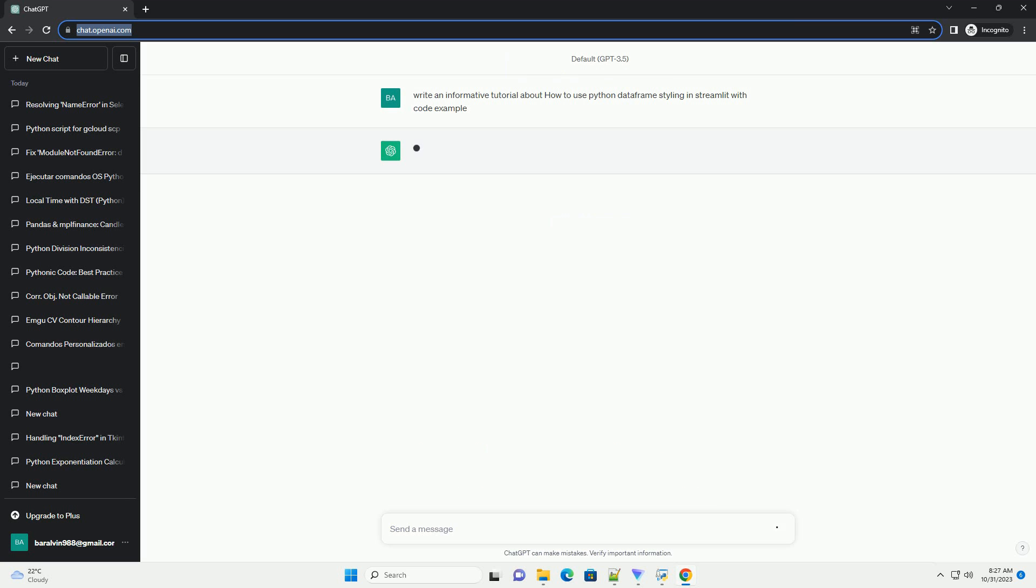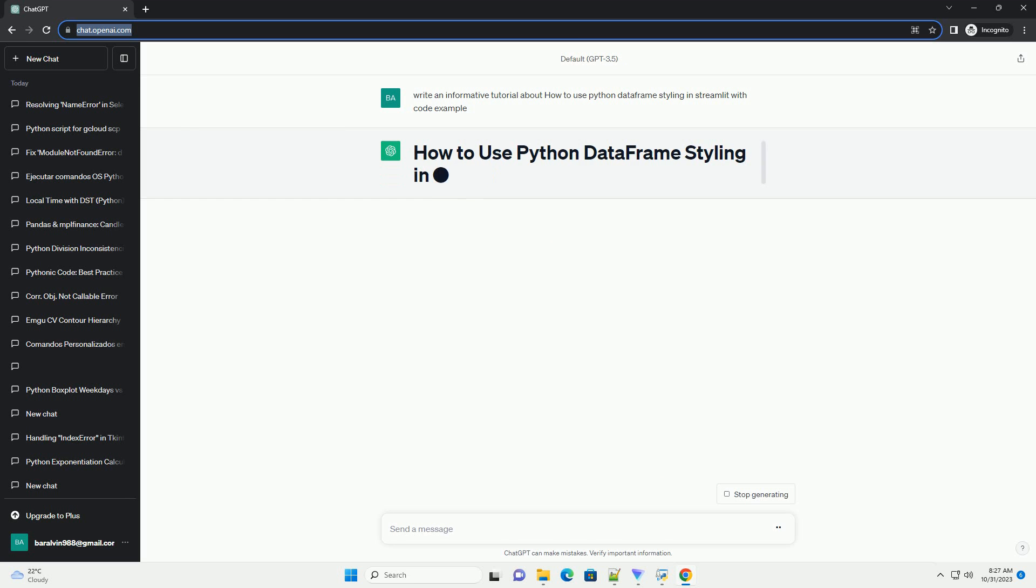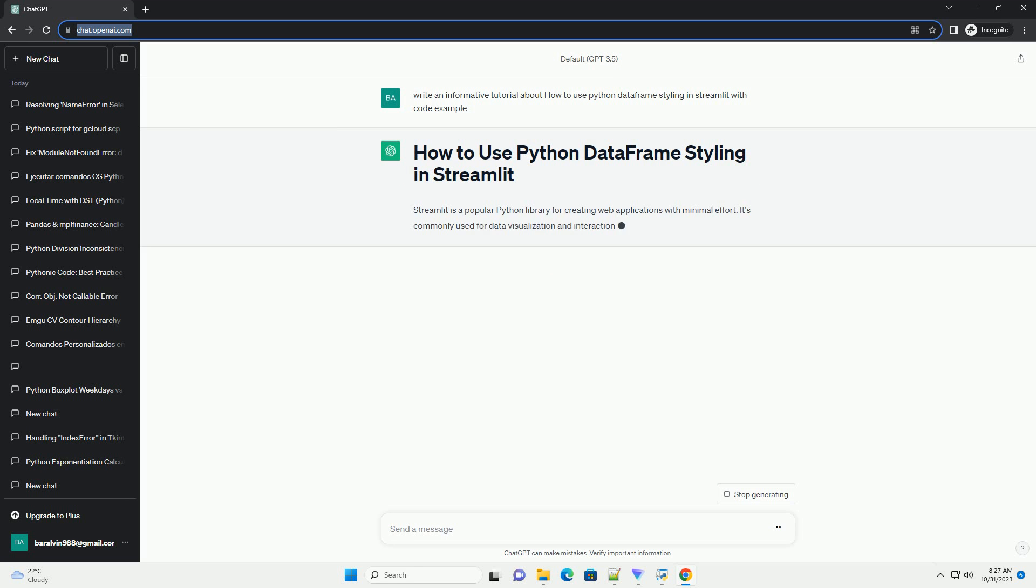One common task when building data-centric web applications is displaying data in an appealing and informative way. In this tutorial, we'll learn how to use Python DataFrame styling in Streamlit to make our data tables look more attractive and informative.